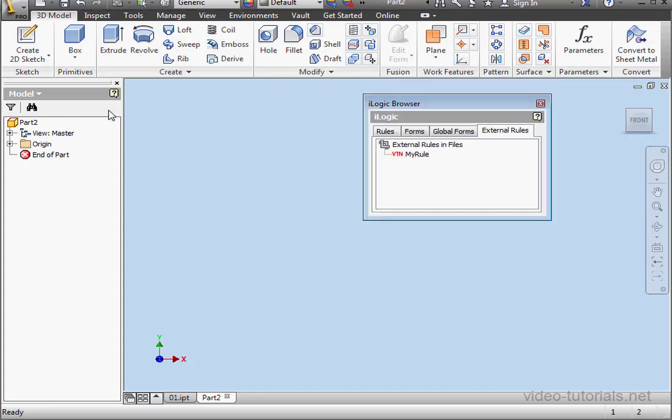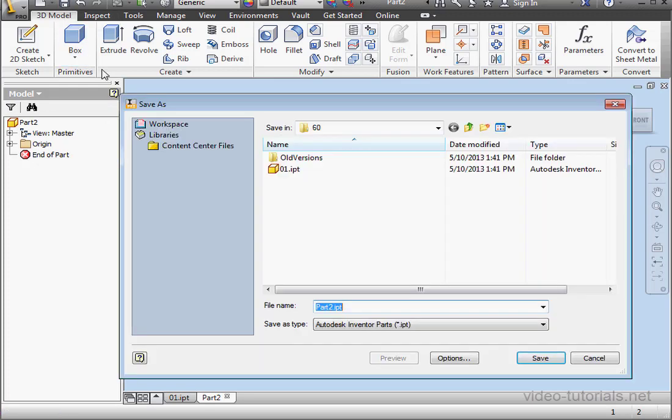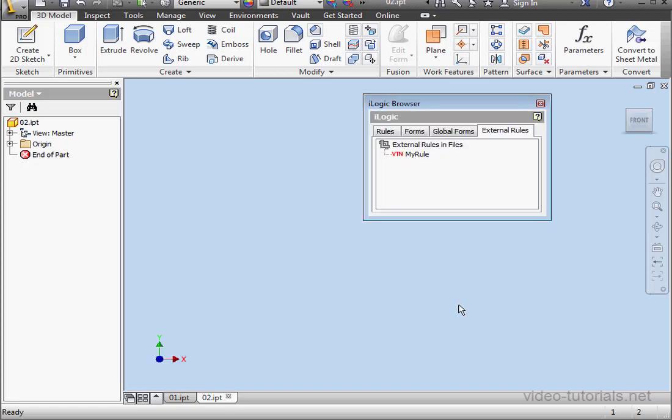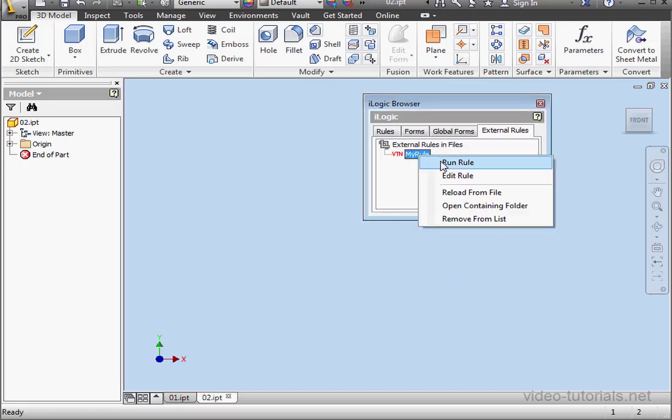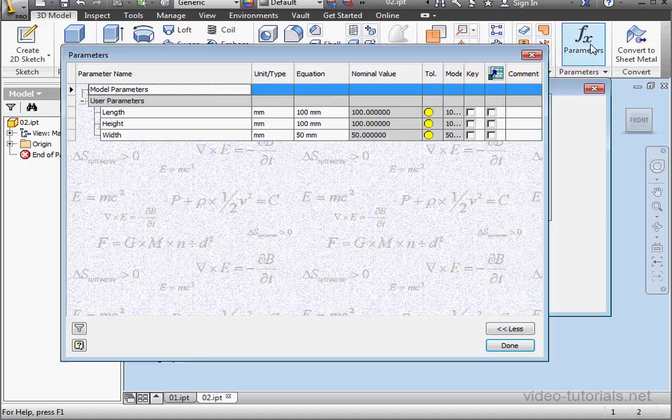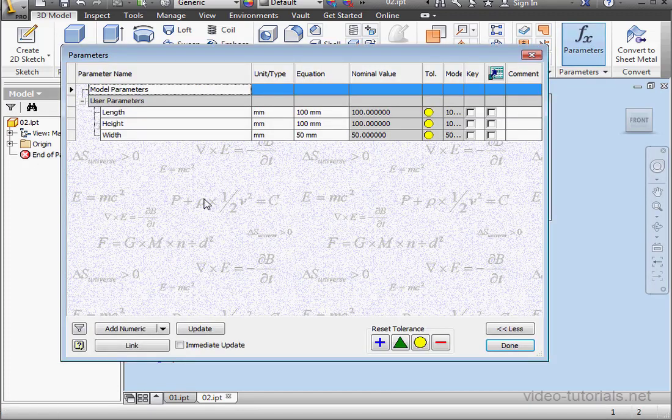Let's save our document first. Click Save. We'll give it a name. Let's say 02. Click Save. Now let's right click on My Rule and select Run Rule. And let's open the Parameters window. Here's our user parameter list.